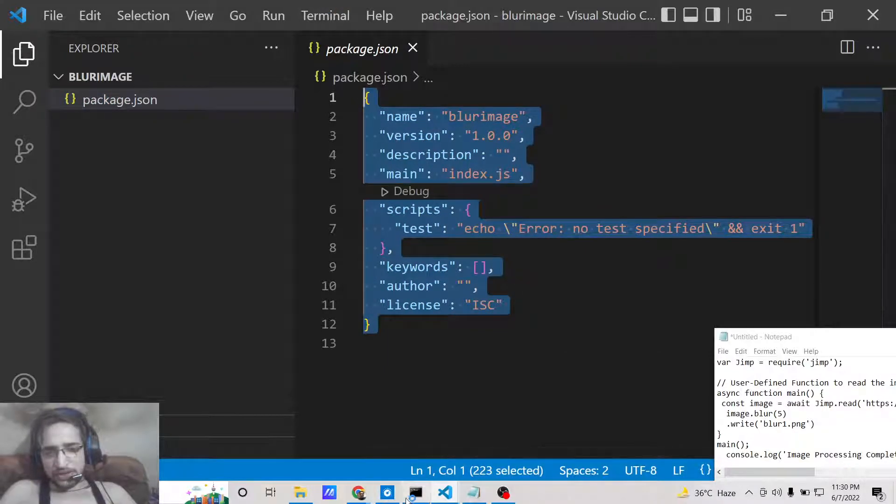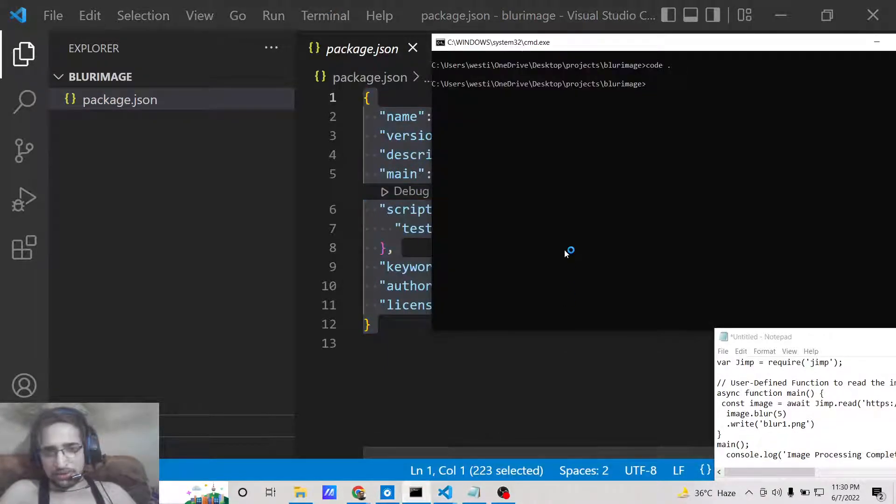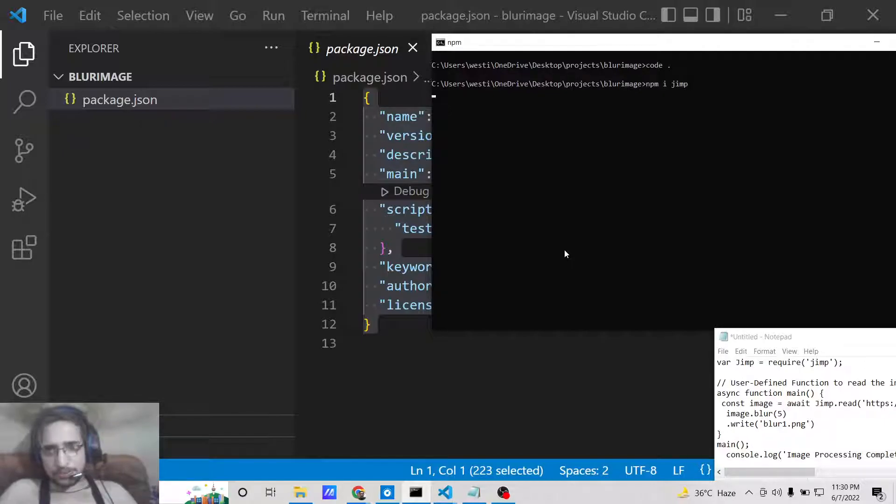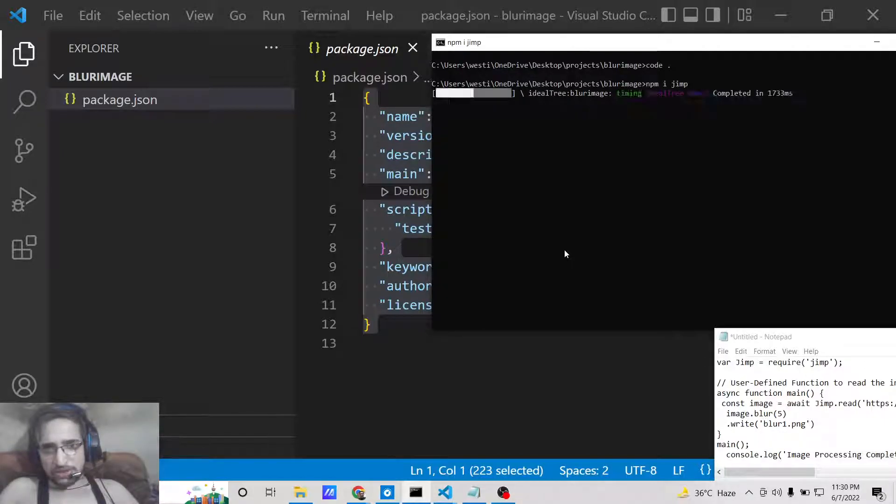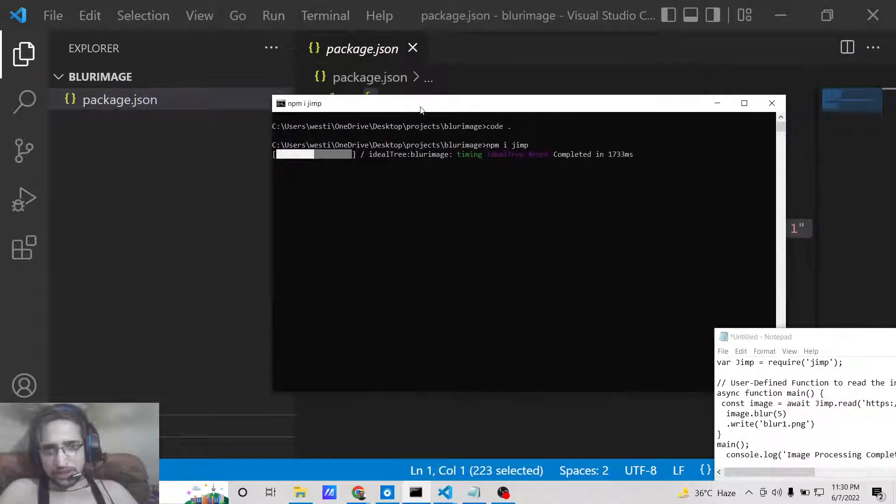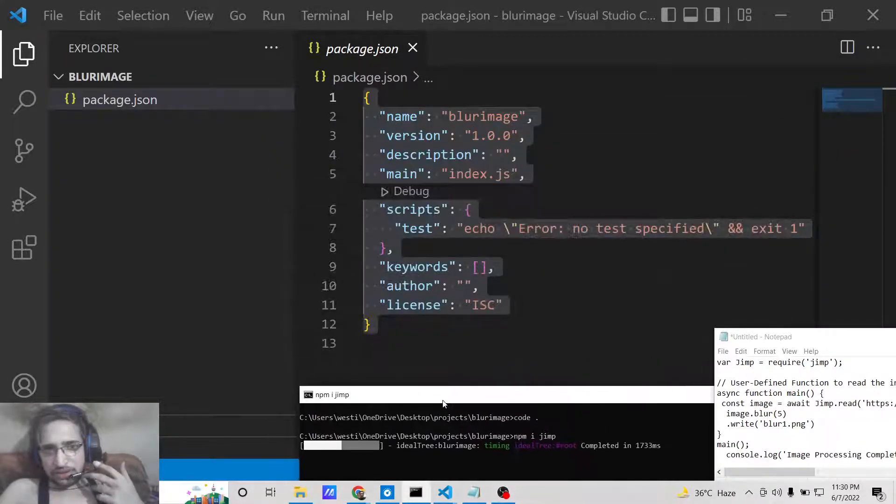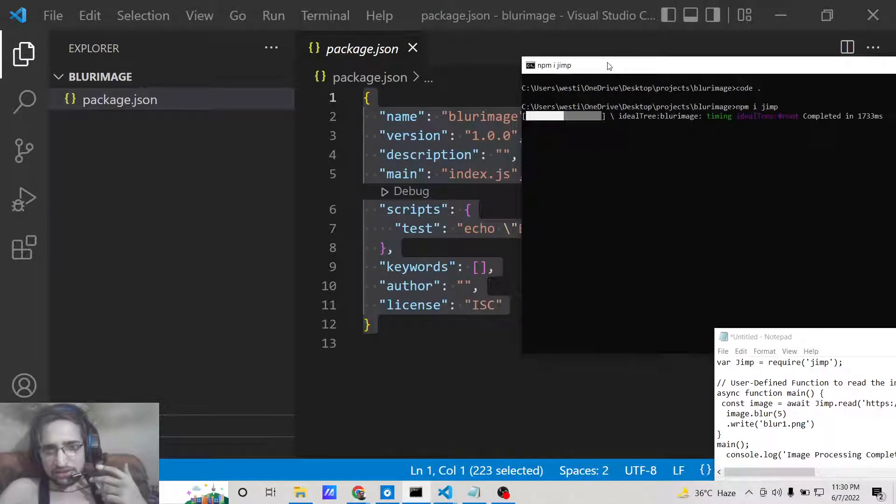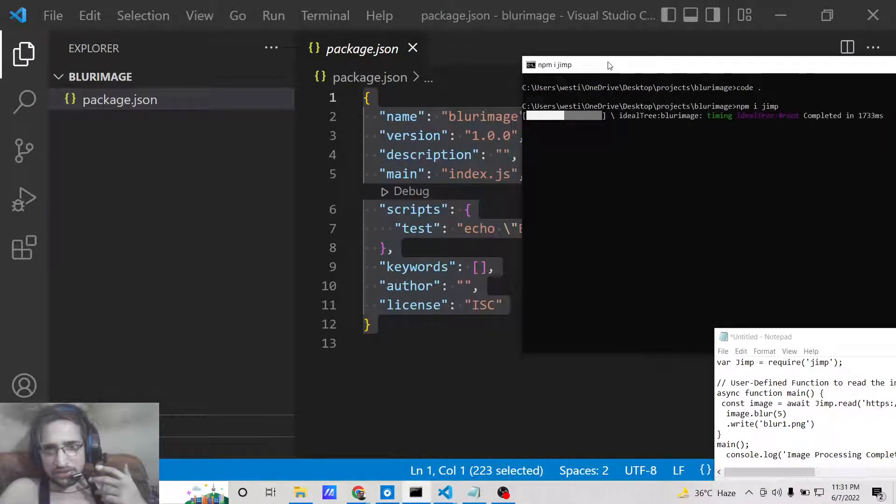Now we need to download dependency which is npm install jimp. Just install this library by this command. Now inside your dependencies section this dependency will be listed out. You can see that now it is successfully installed.